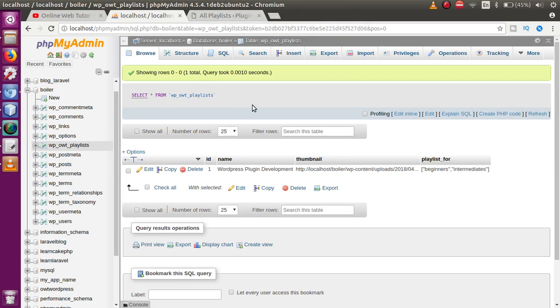In summary, we added a CSS class and data-id attribute to the delete button, wrote jQuery AJAX code to send the ID to the server, and added server-side PHP to check existence and delete using wpdb. In upcoming videos we'll discuss more features. If you have any doubts, drop a comment — thank you for watching, have a great day!